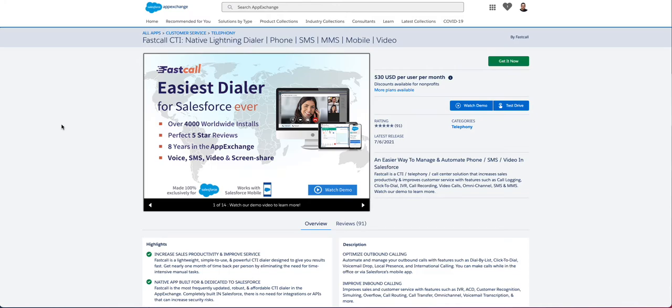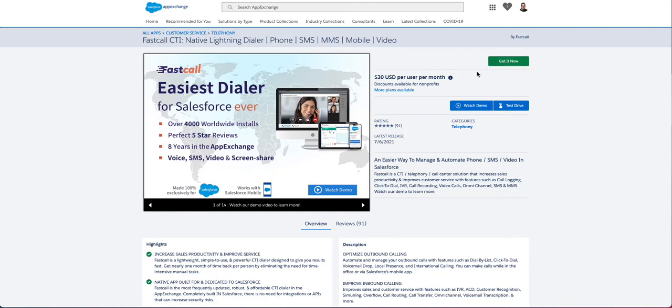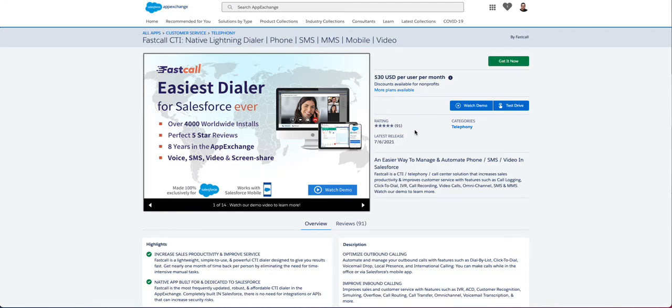In the AppExchange, you'll see that our application was just released. It's now July 2021. We have almost 100, soon, perfect five-star reviews. The application is installed here, and FastCall can be installed in Salesforce Production Org, or Sandbox, or DevOrg. We do have a seven-day free trial in production. Two different pricing options here, and I'll show you in a second where that's also listed on our website.